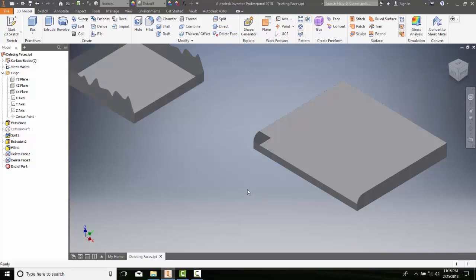Alright, so deleting a face of an object turns it into a surface.